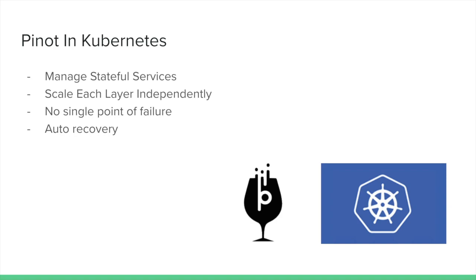The Apache Pinot team had a few goals in mind for a Kubernetes deployment. First, they wanted to use Kubernetes to manage an Apache Pinot cluster. They also wanted to scale Pinot at each layer, for example the Pinot controller, broker, and servers, ensuring there would be no single point of failure. Lastly, they wanted to have auto-healing and recovery in the case of an application failure.